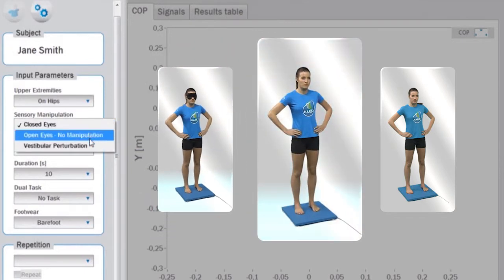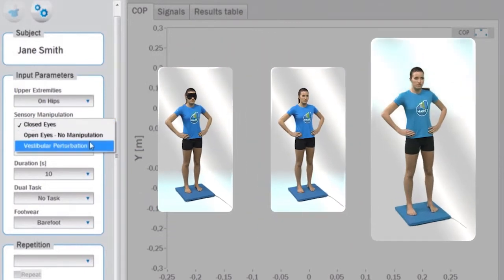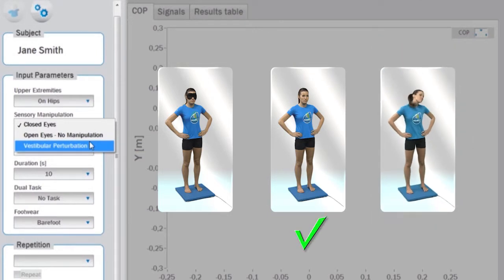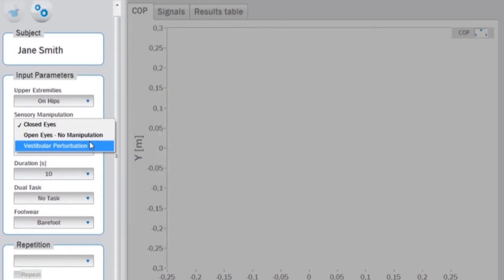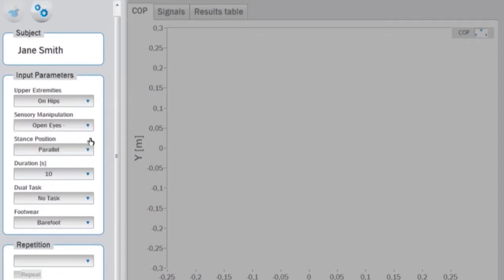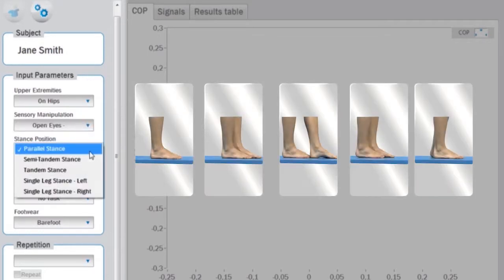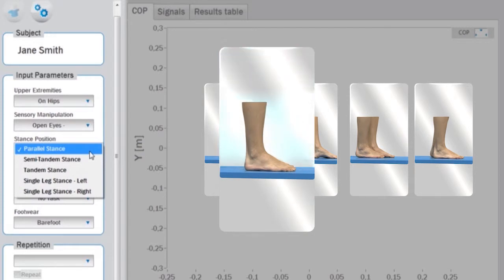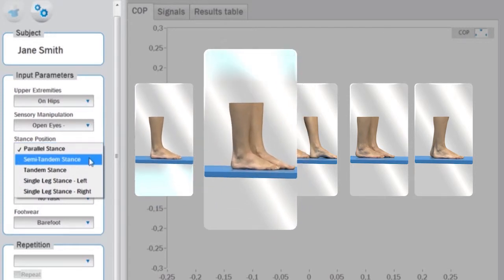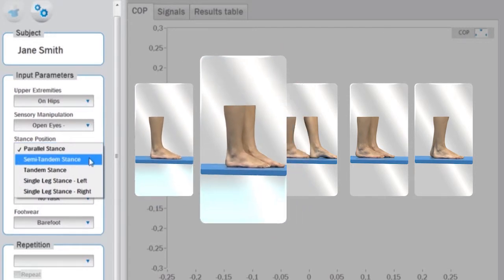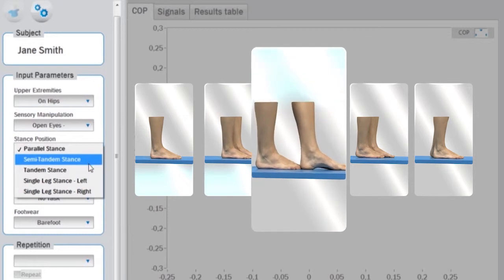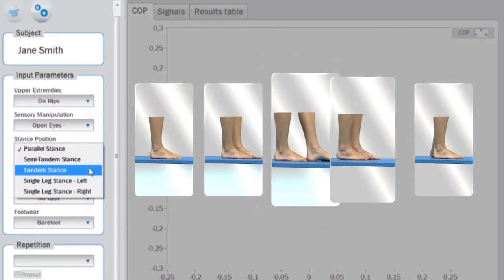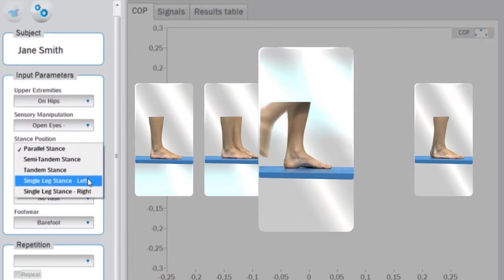After the sensory manipulation is determined, select the stance position where you can choose among parallel stance, semi-tandem stance, tandem stance, single leg stance on the left leg, or single leg stance on the right leg.